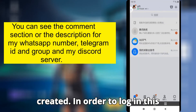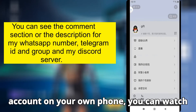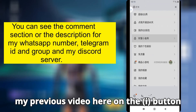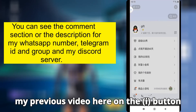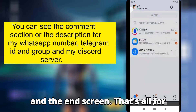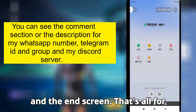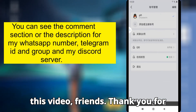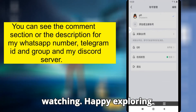In order to log into this account on your own phone, you can watch my previous video here on the i button and the end screen. That's all for this video, friends. Thank you for watching. Happy exploring.